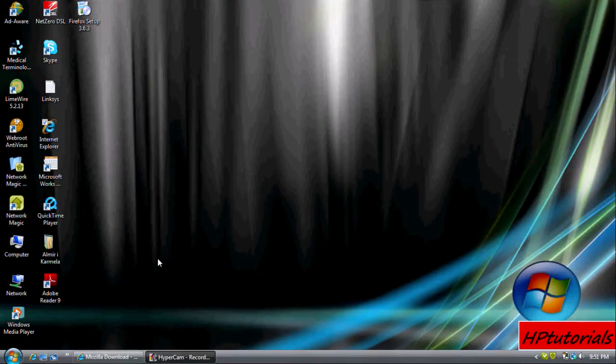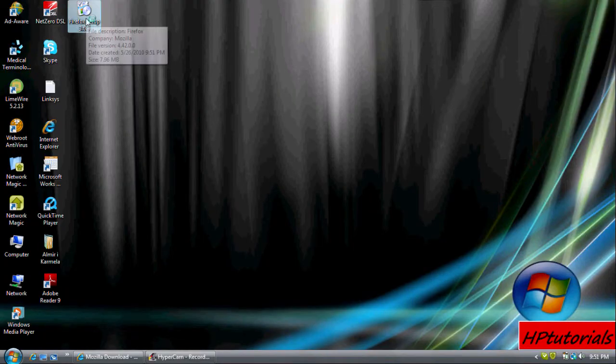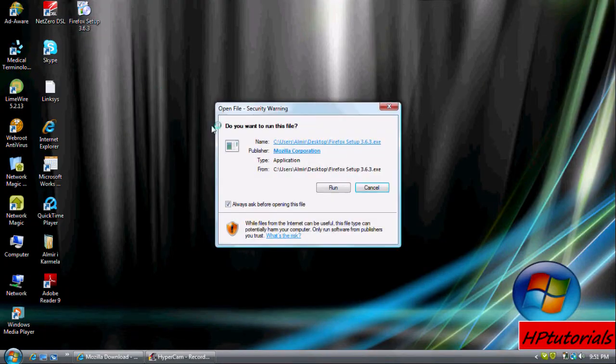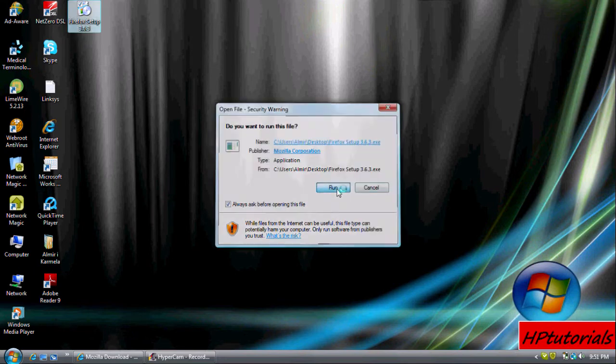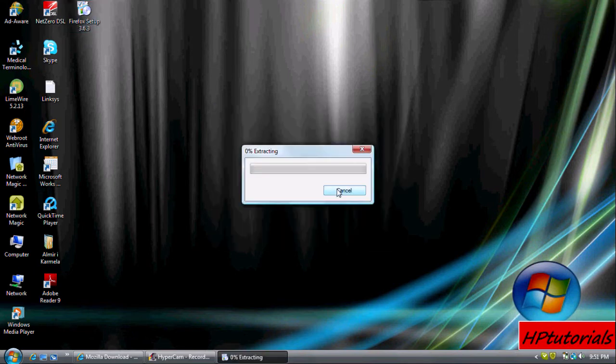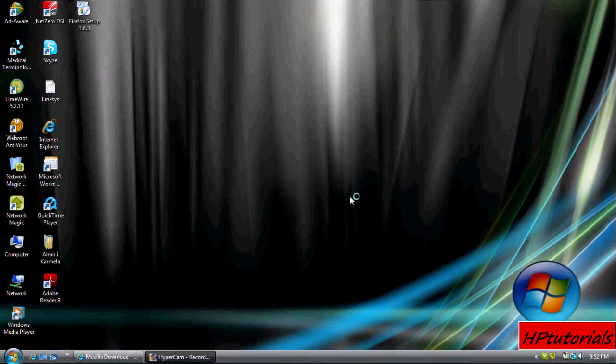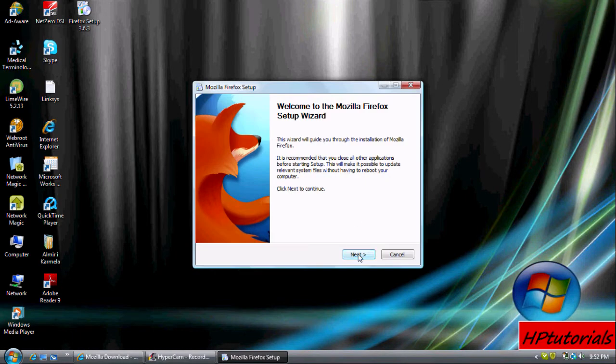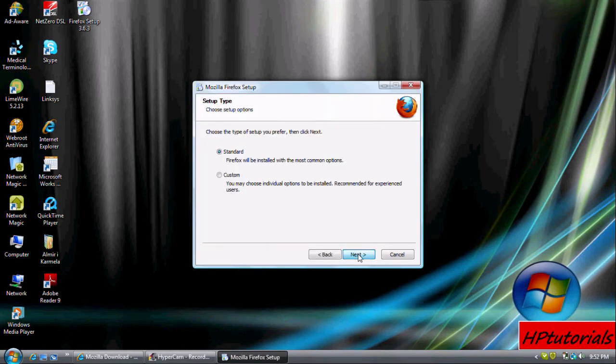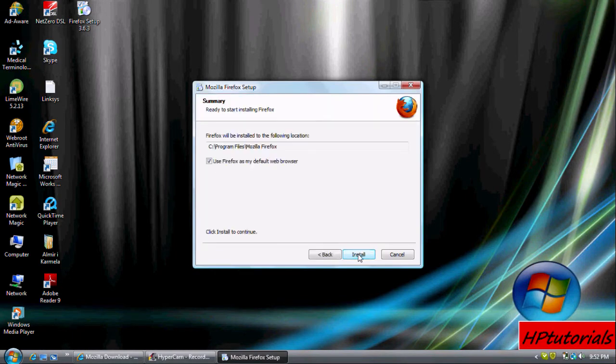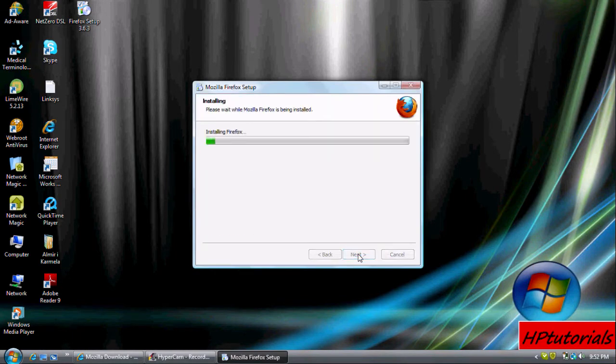Now for the installing part. I saved this to my desktop. So just open up Firefox installer and hit run. Let it extract and then we need to install it. Just keep hitting next and let it install.